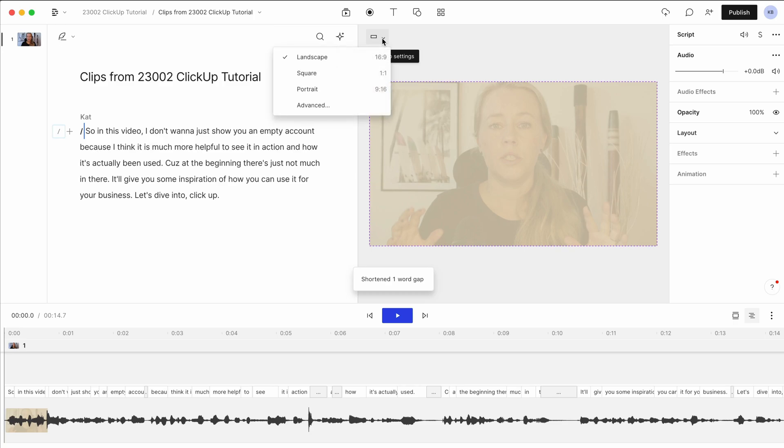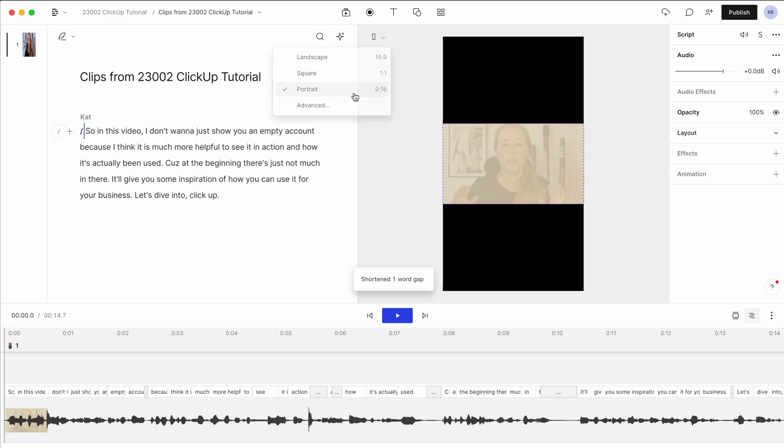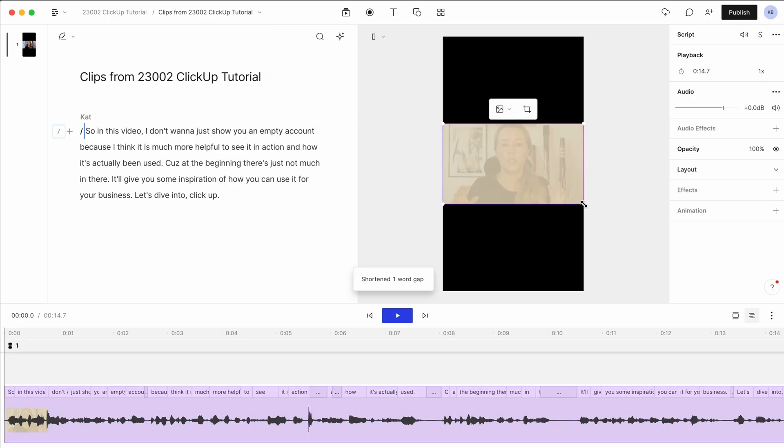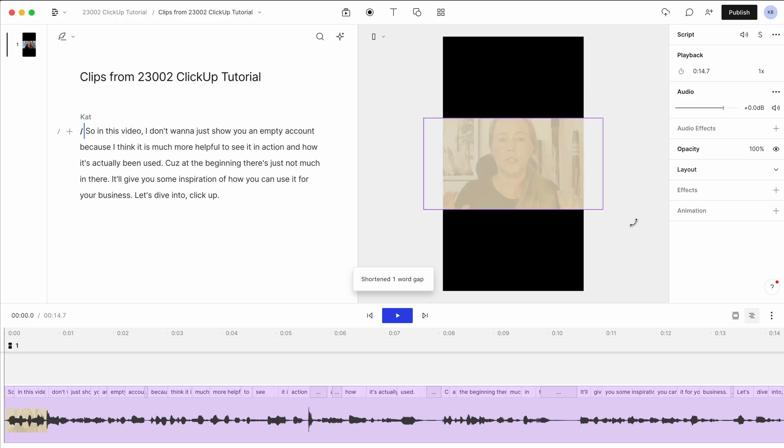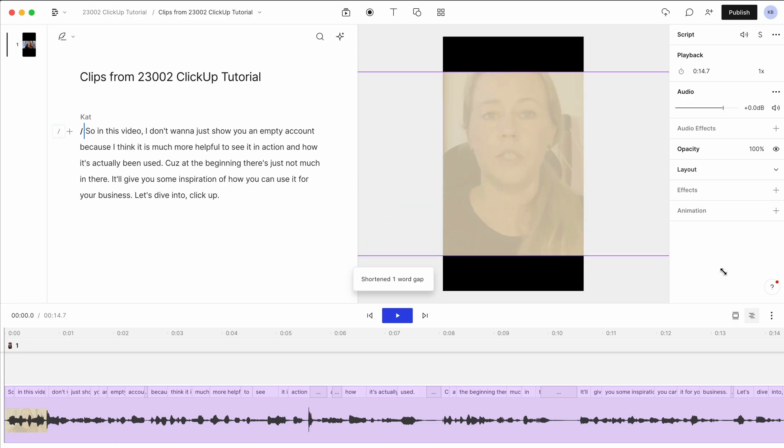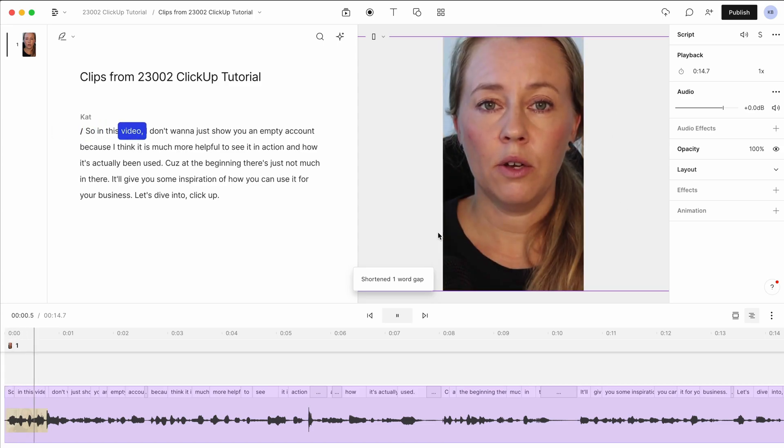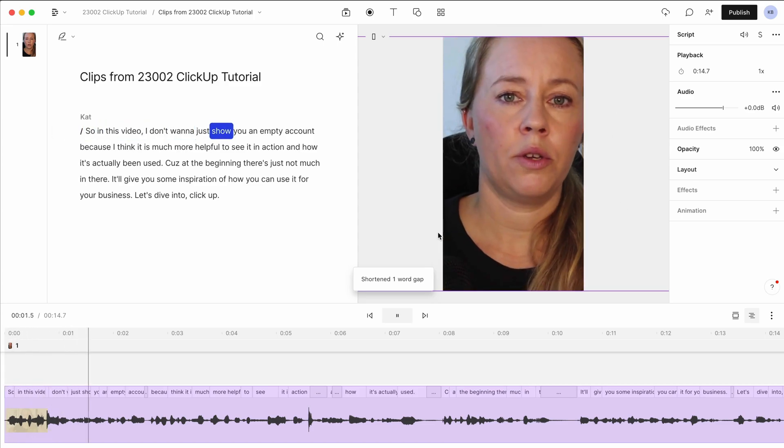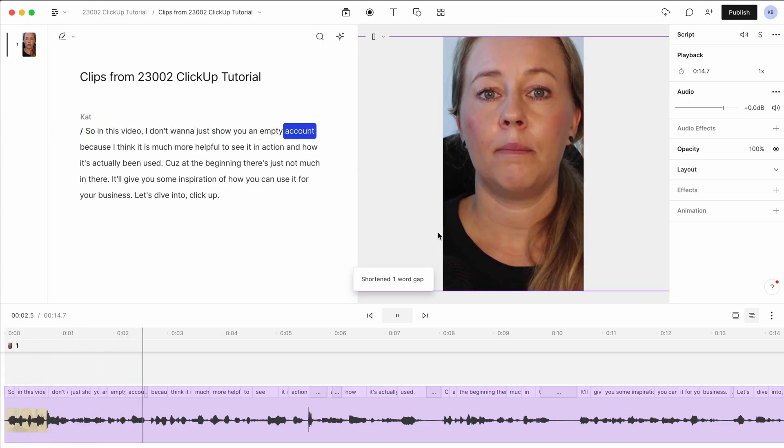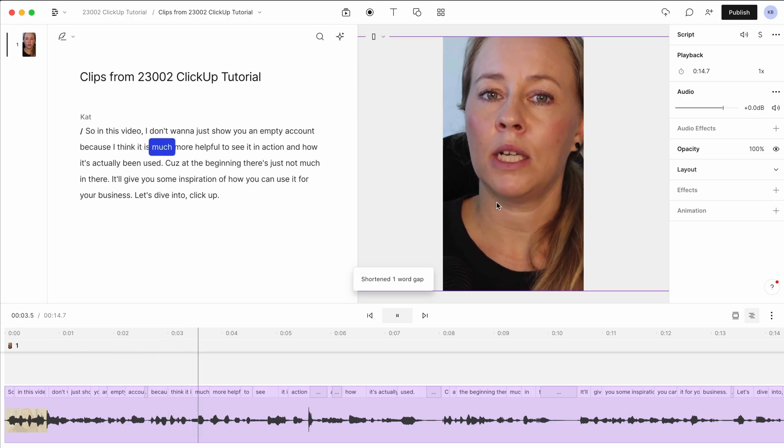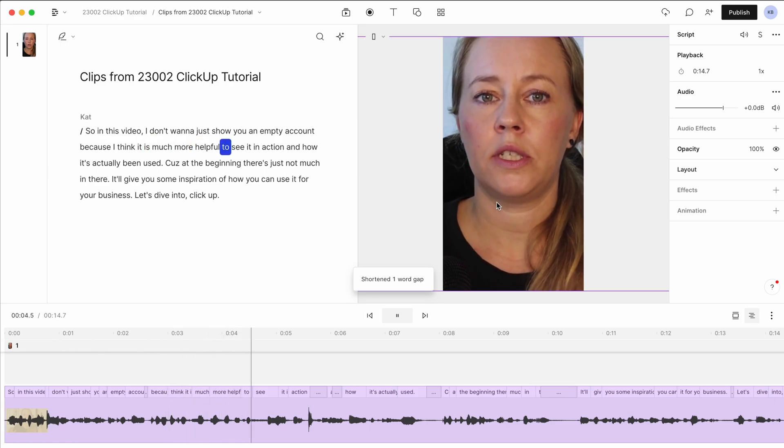And then you can just change the settings here to a portrait mode. And then you just want to drag this out so that we cover the whole screen, whatever your design preference is. And in this video, I don't want to just show you an empty account because I think it is much more helpful to see.